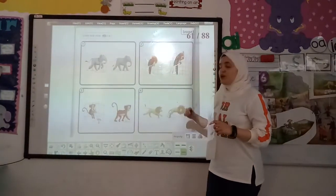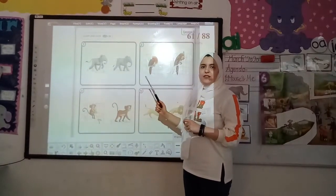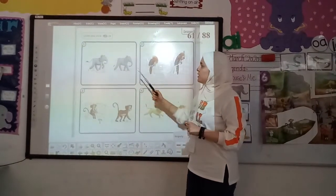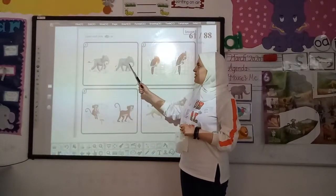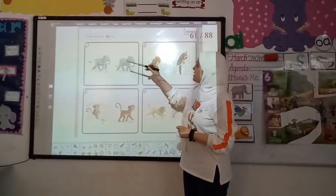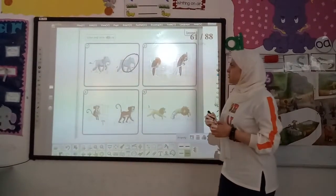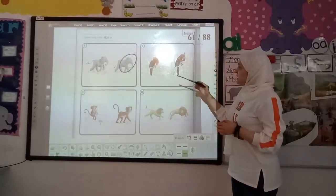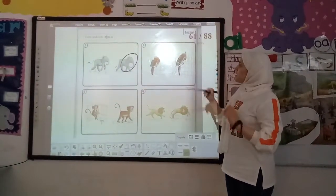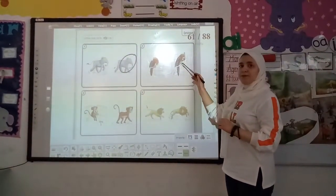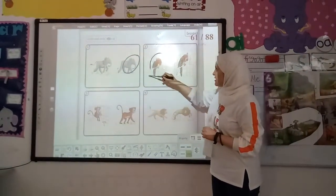Now, the audio said look at the elephant — the elephant is walking. Which elephant is walking? Is this walking? No. Is this walking? Yes. Now, circle the walking elephant. Next. The parrot is sleeping. Which one is sleeping? Is this sleeping? No. Is this sleeping? Yes. Circle the sleeping one.